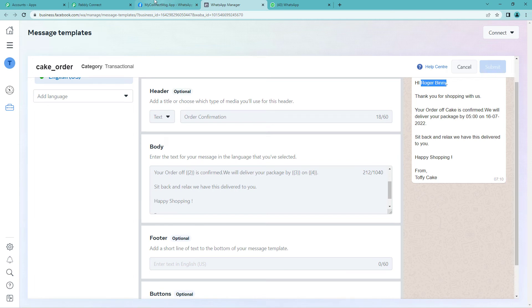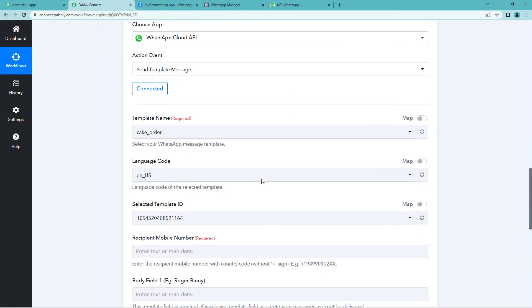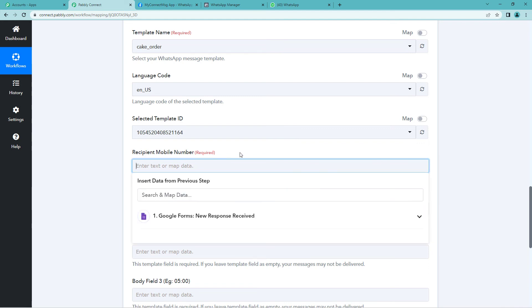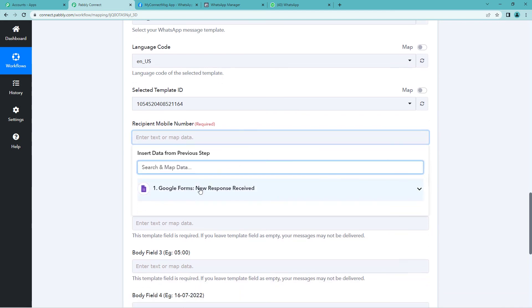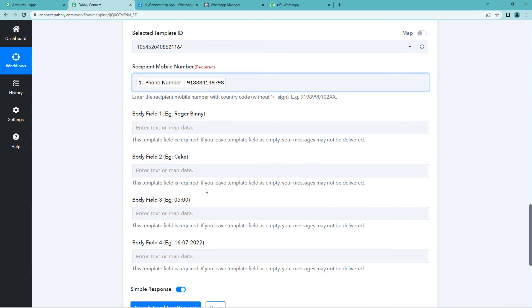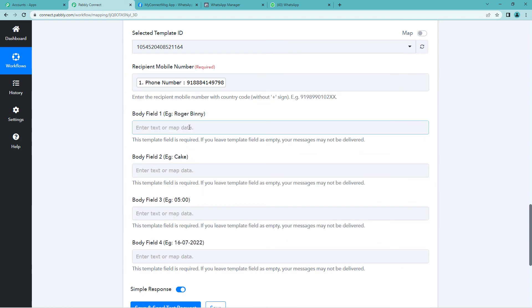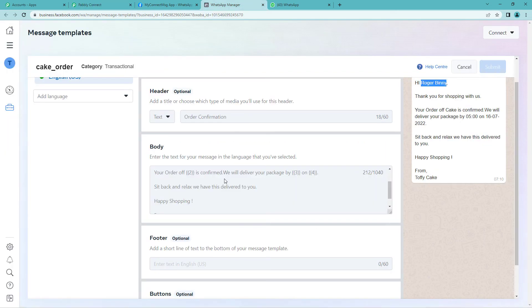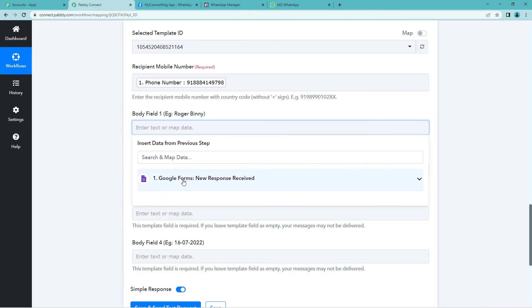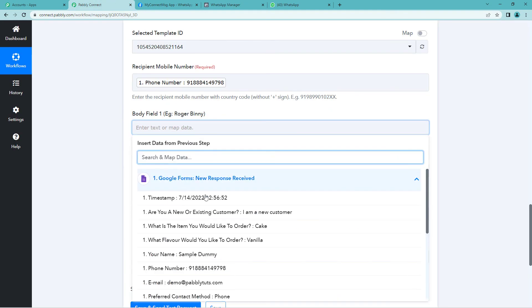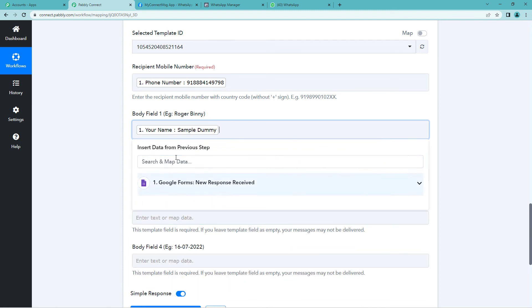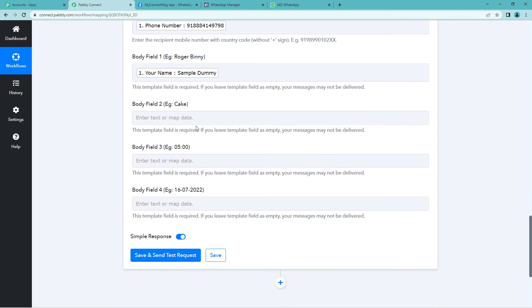Again let's go back to Pabbly Connect and map in a few details. So now it needs recipient mobile number. Let us go to Google Forms and quickly map it from here. Now it says body field 1. That is again I will show you the template message so that it is clear. Hi. Here you will have to write your customer's name. In this case we will map. Go to Google Forms and we will take the name. Here it is sample dummy.